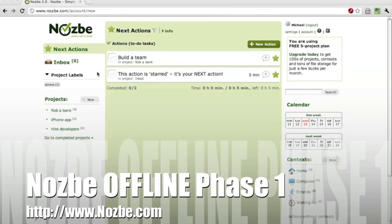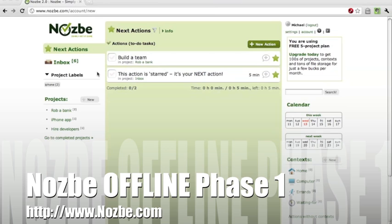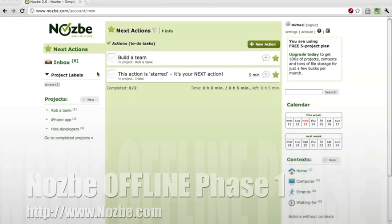Welcome everyone to this short video showing you the phase one of introducing Nozbe offline features. This is really something new for us, something really important that we can provide you with offline experience for Nozbe web app.